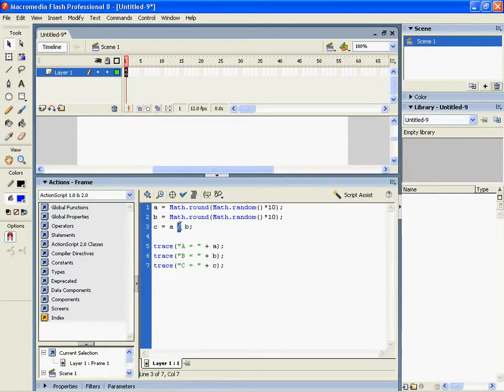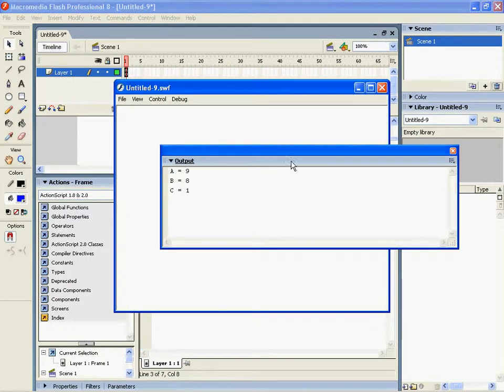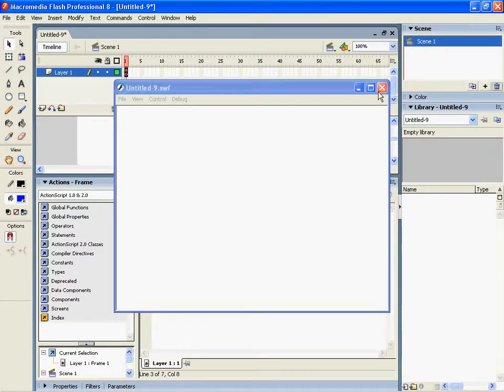We can also have percentage, which is like the remainder of a value. So 9 divided by 8 has a remainder of 1.